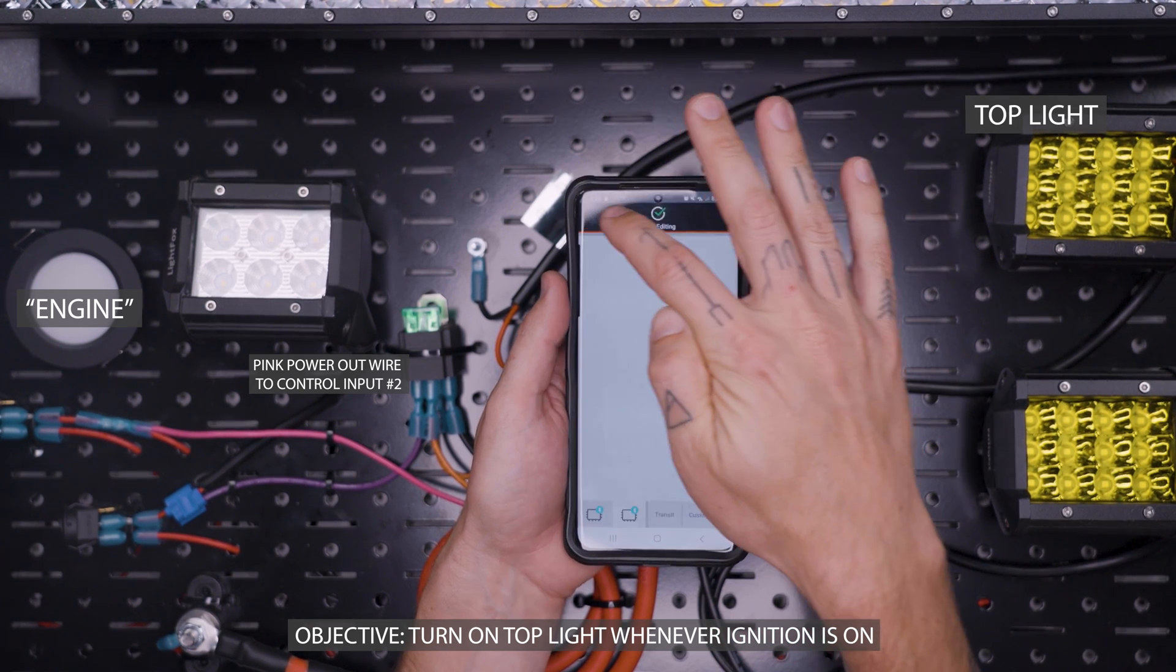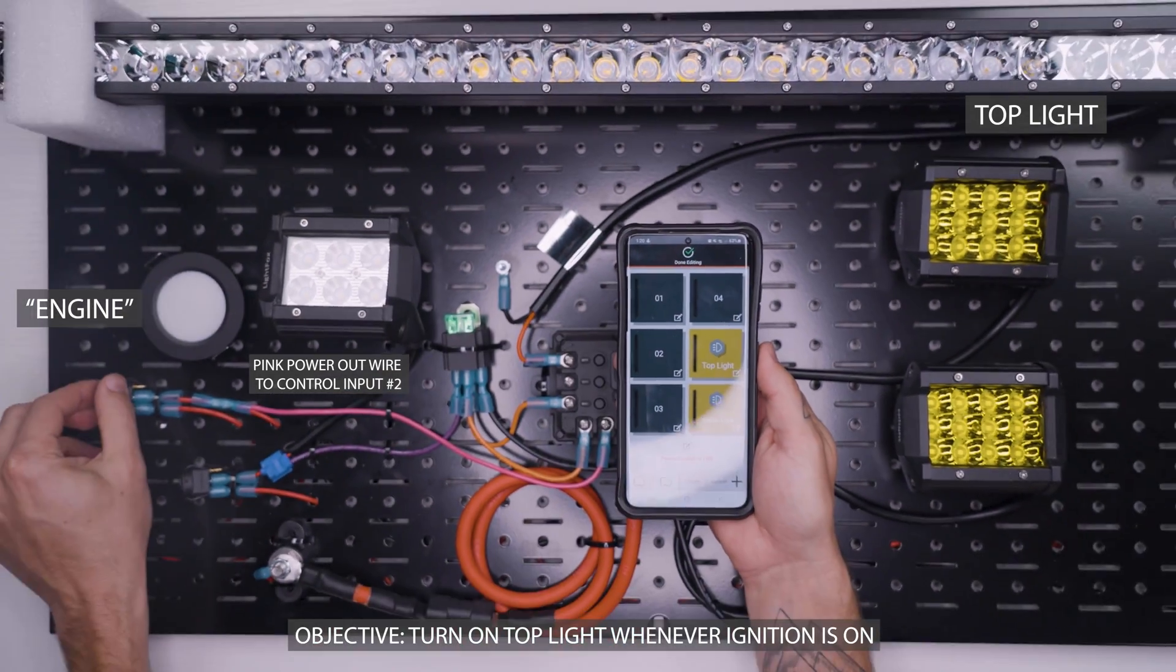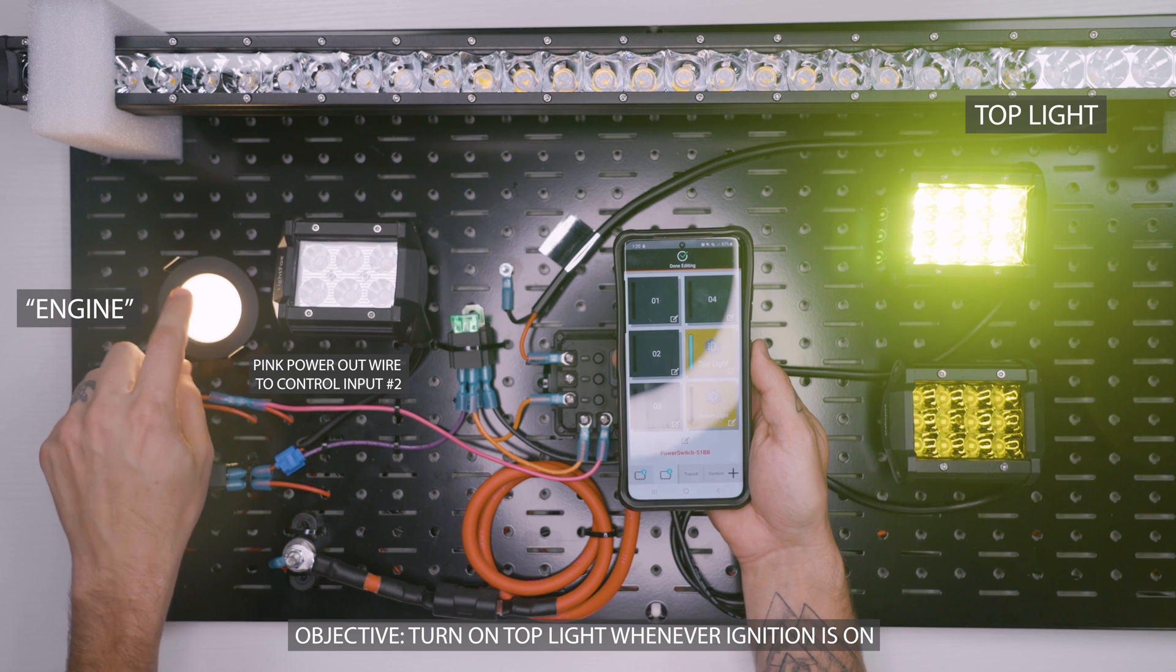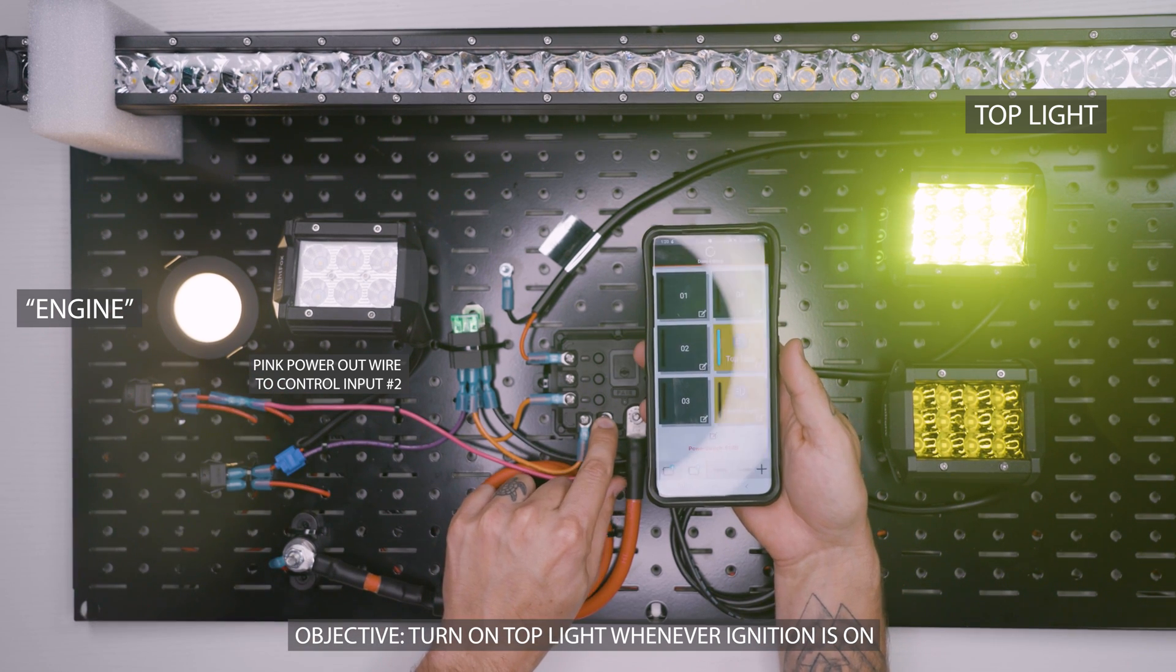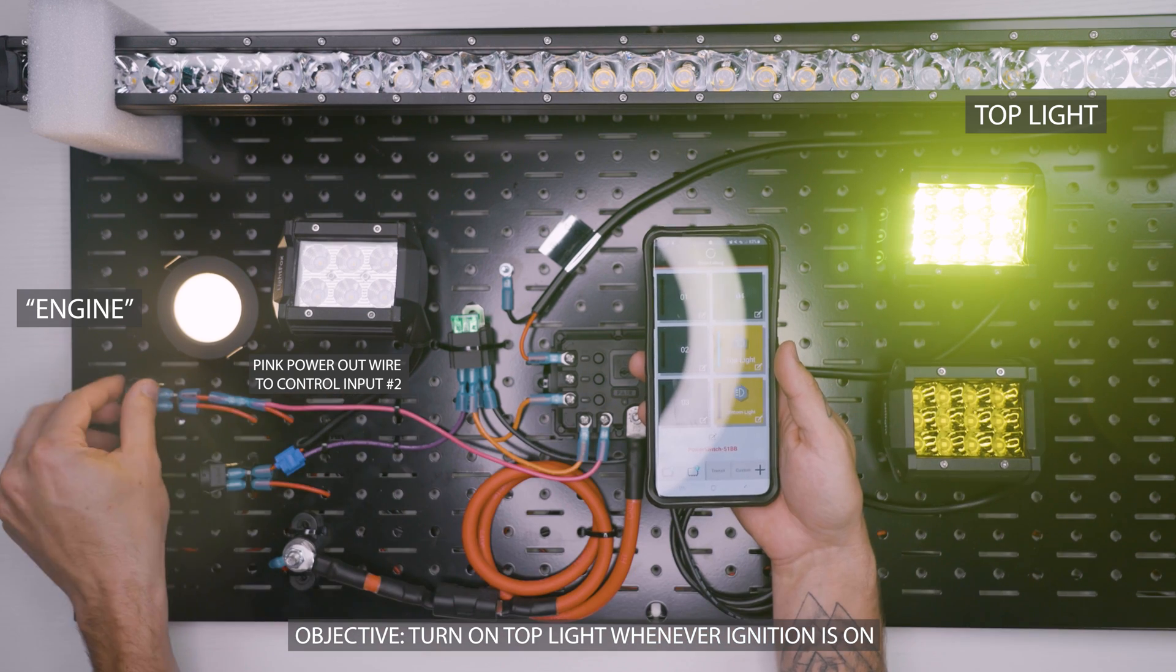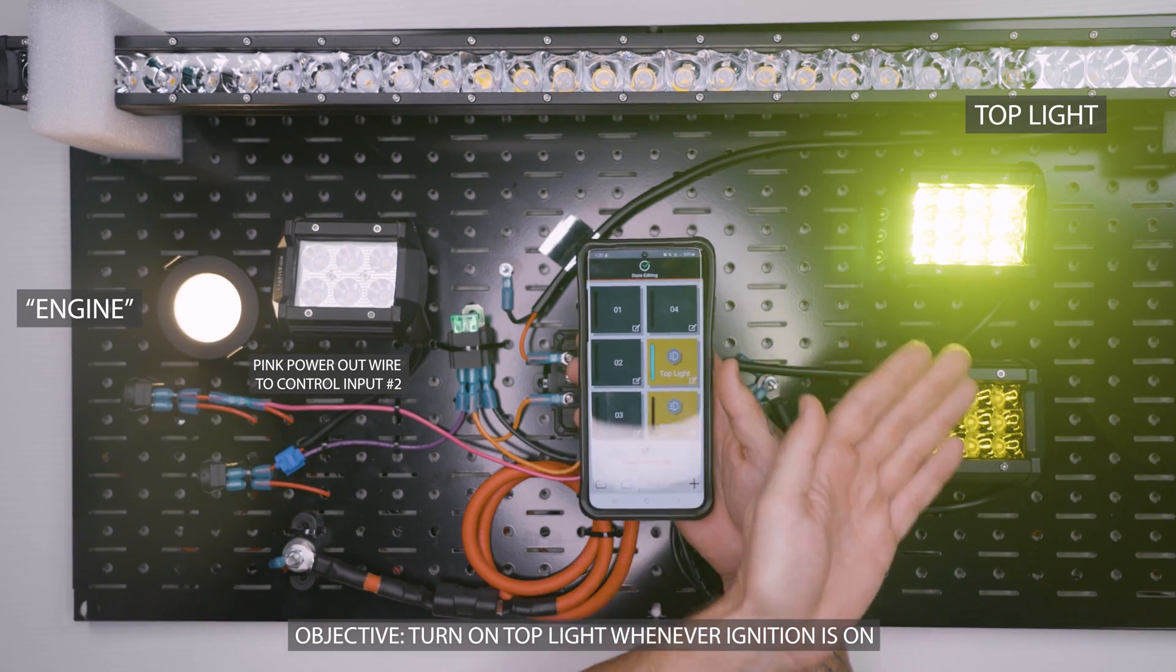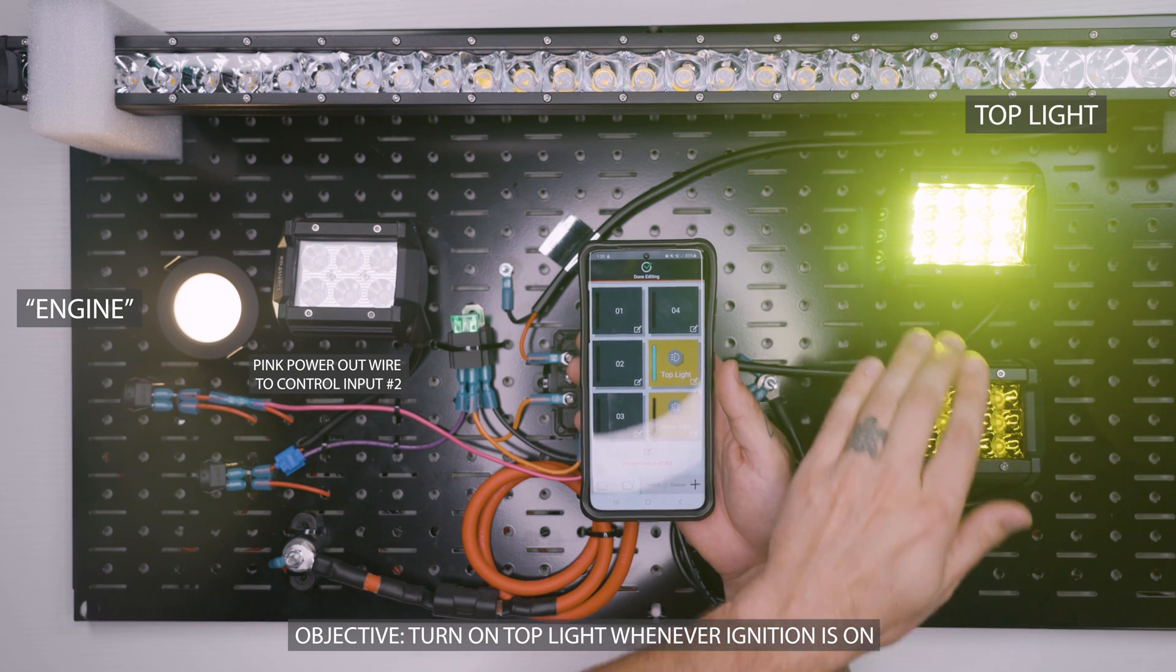Now I can back out. And now I can see that whenever we turn on our engine, if you will, and control two gets power, the top light number one turns on, turns off, turns on. This is really good for like daytime running lights or something like that.